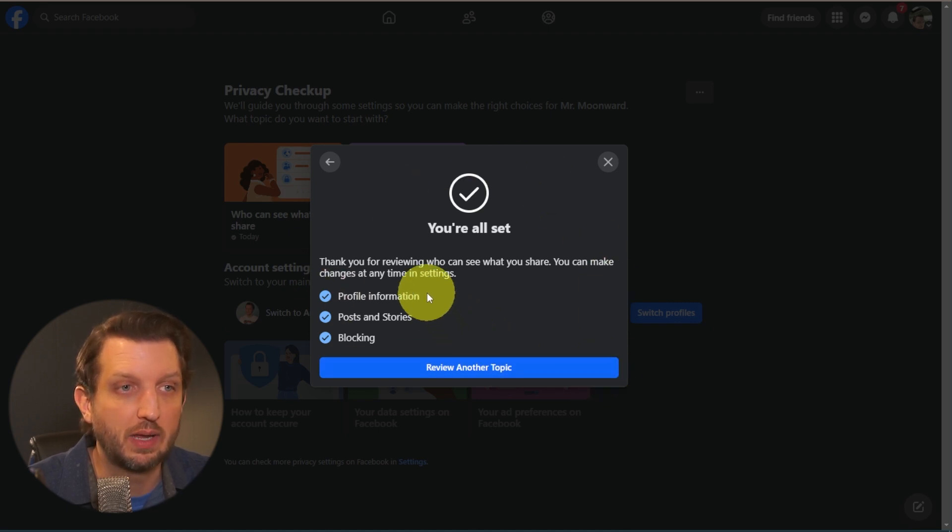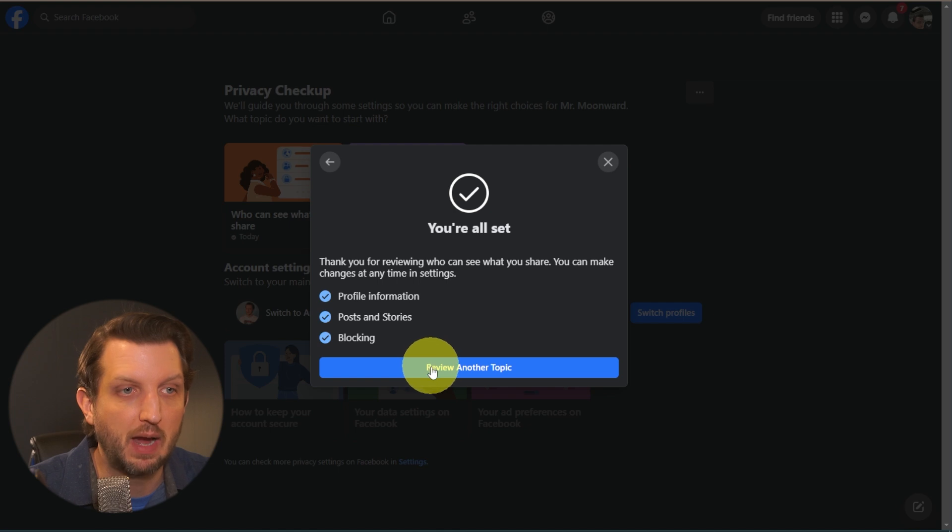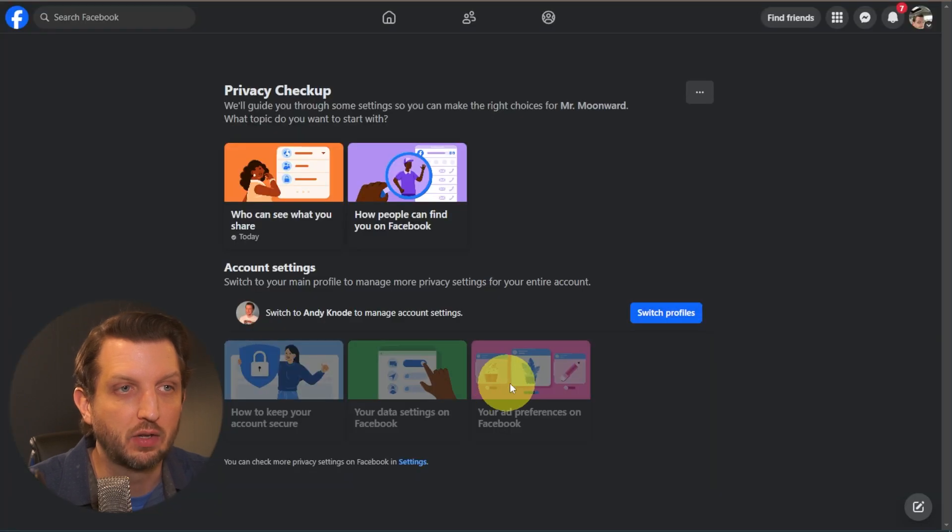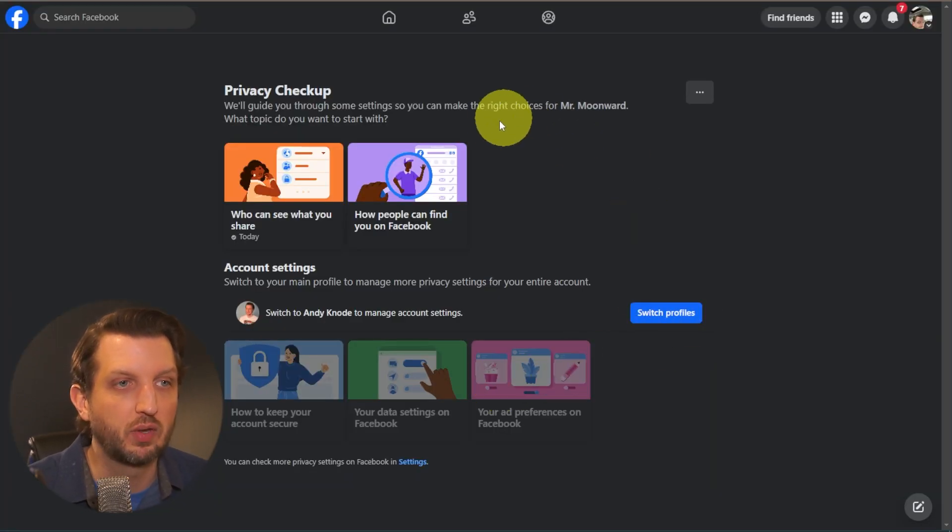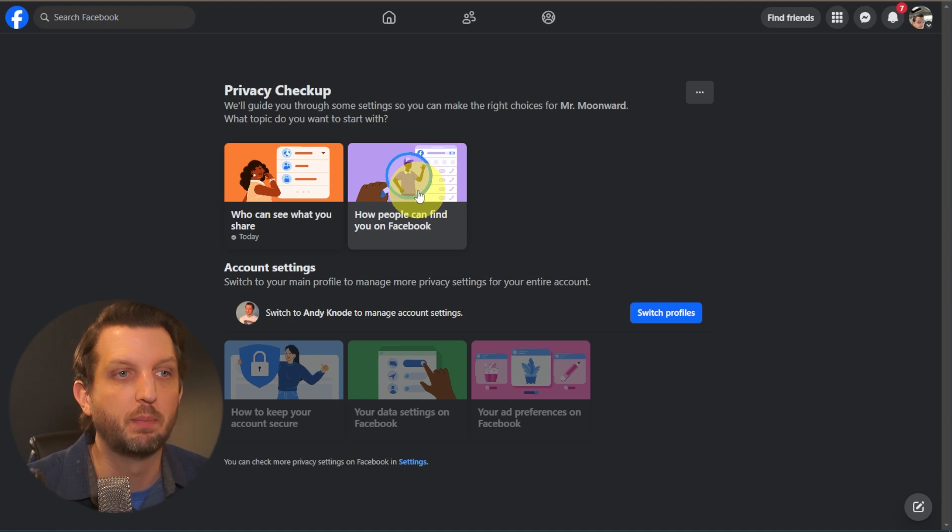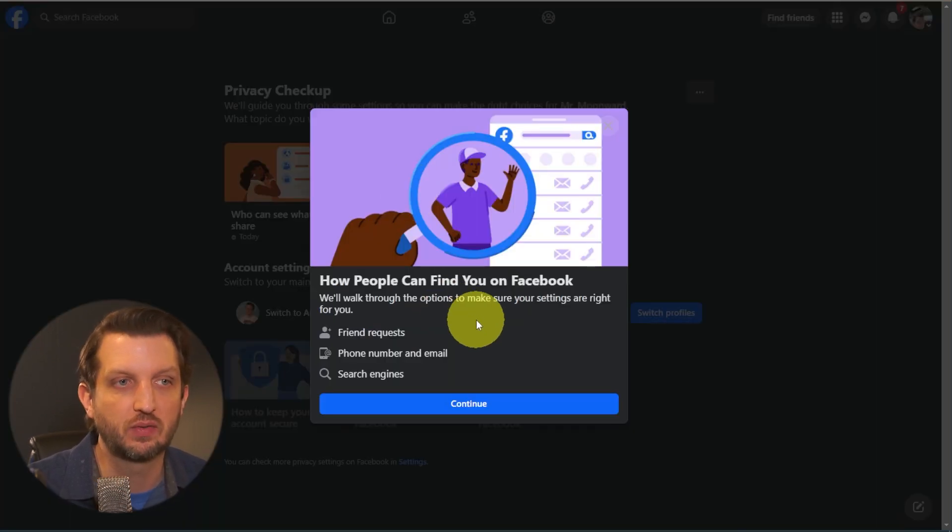And it's all set. So it reviewed your profile settings, your posts and stories, and who you're blocking. And then you can click on Review Another Topic. Next, we're going to go over to the next one over here and how people can find you on Facebook. So we're going to look at this.